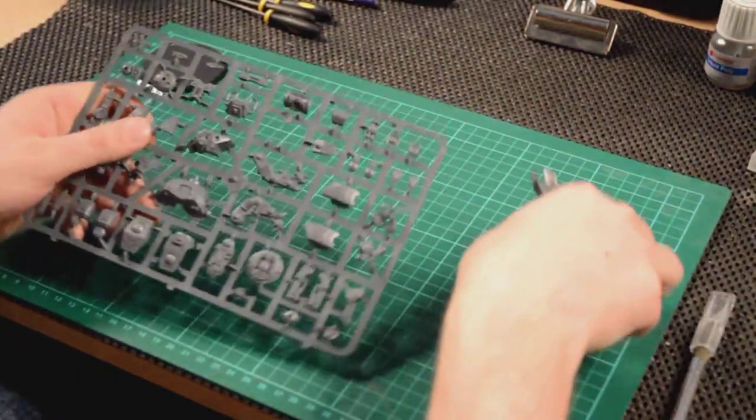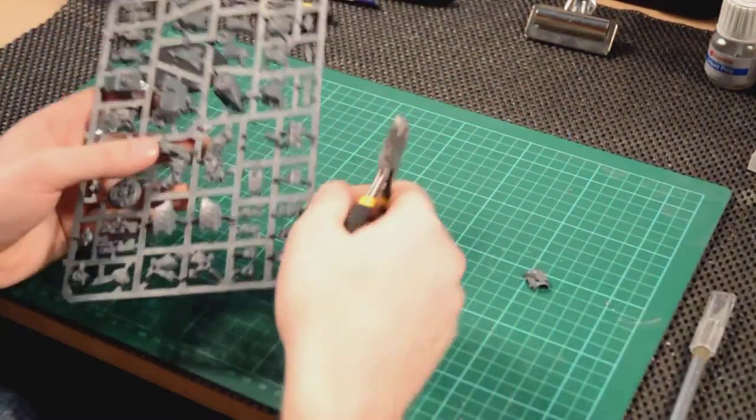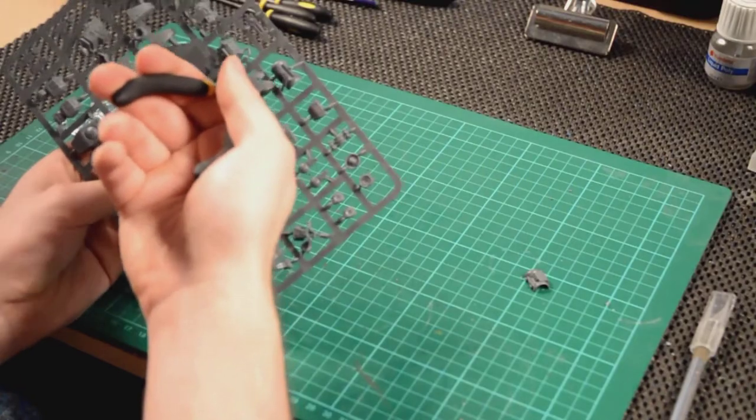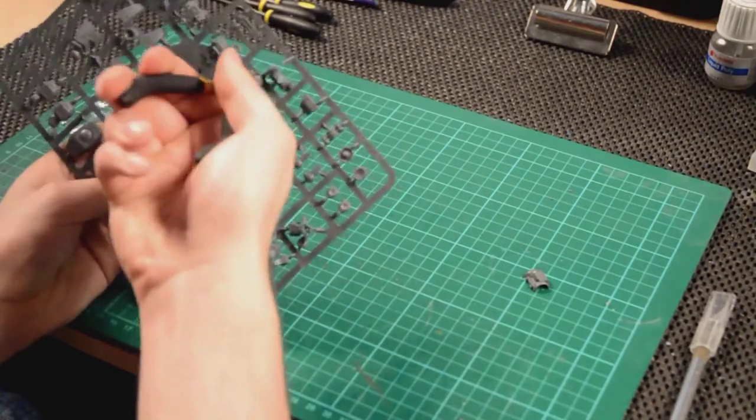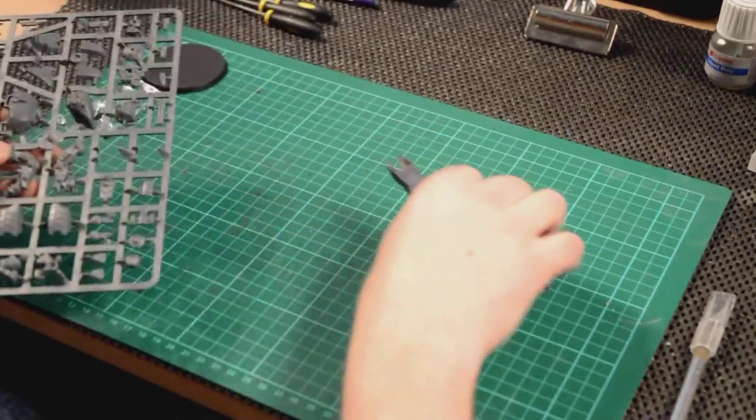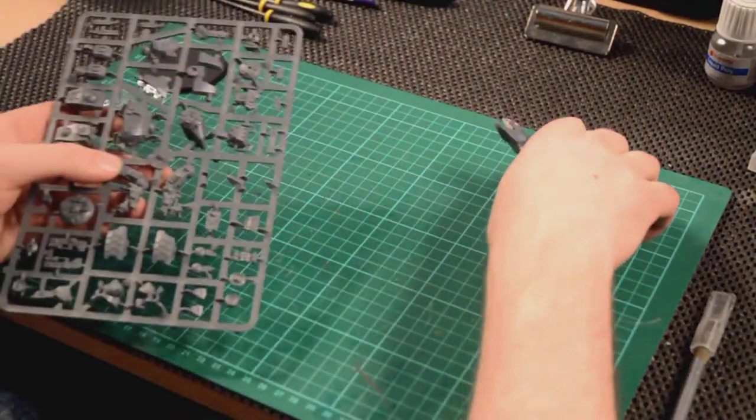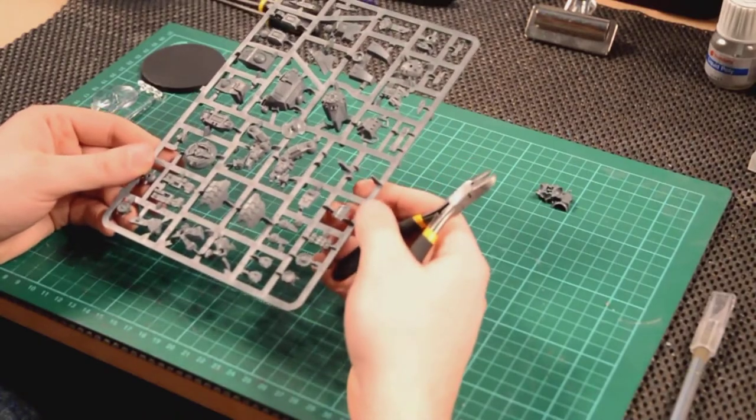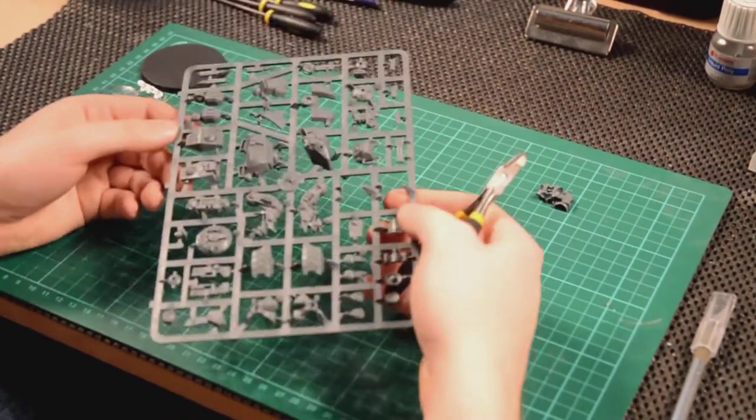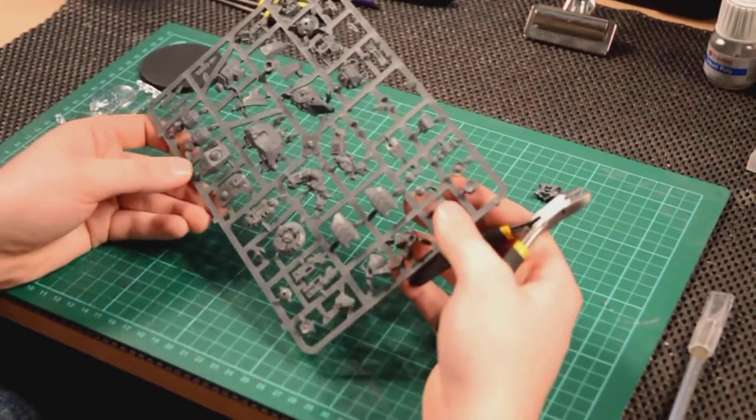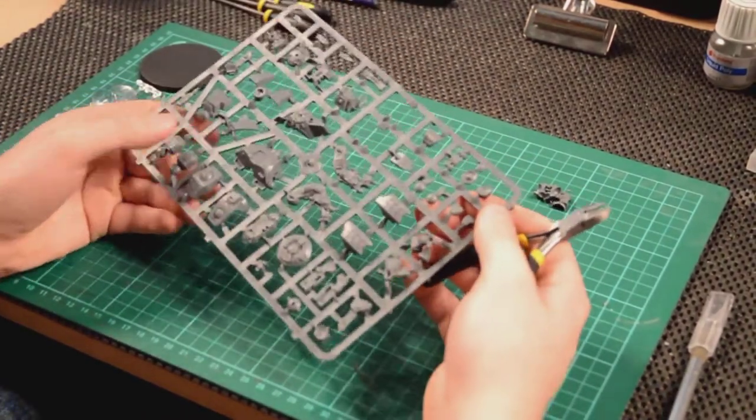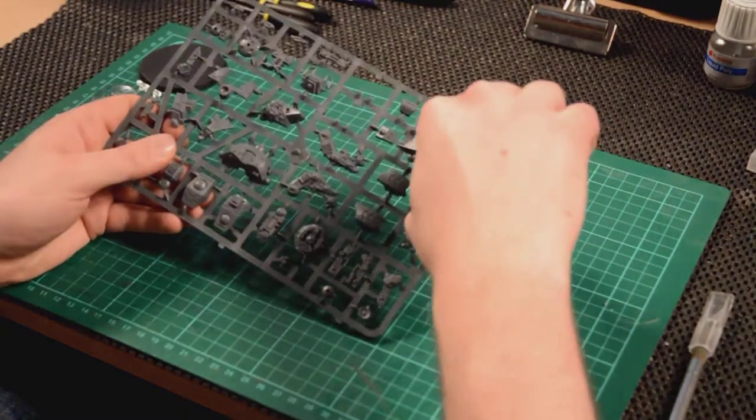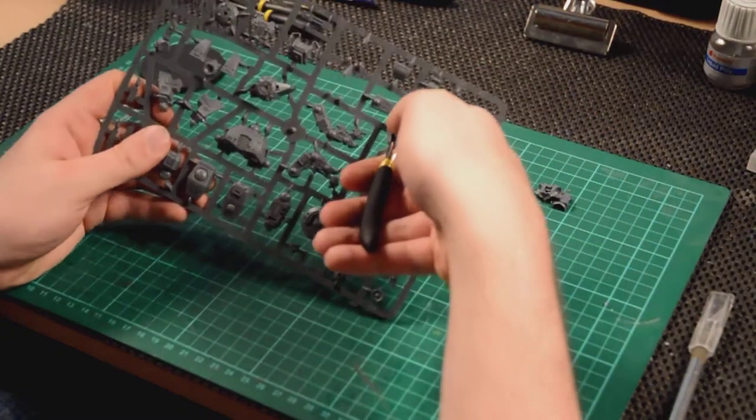First things first, let's remove some of the parts off the sprues. I used some clippers here, as always, same ones I always use, ones I just got cheaply off the internet. A lot better than using a knife. You can do it a lot quicker, a lot easier, and then clean them up afterwards.